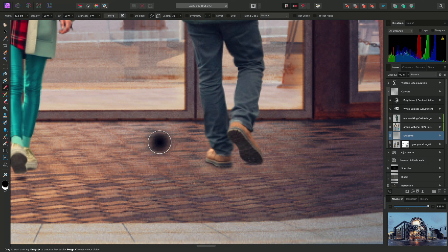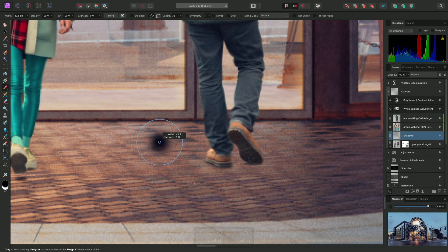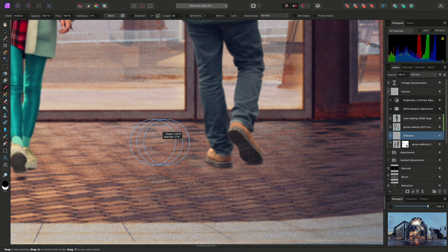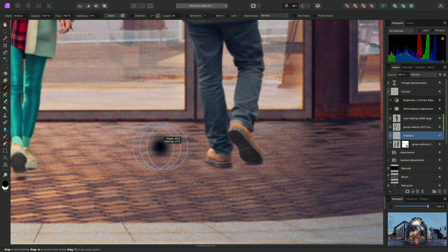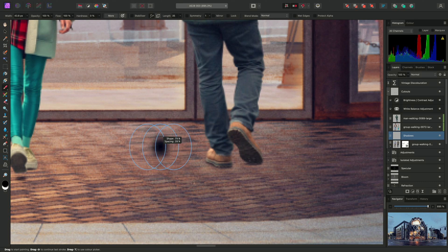However, if I keep the keyboard modifiers held down and I instead single click on the left mouse button, I can now toggle across to Shape and Spacing. I can left click and drag left and right to change Shape, and drag up and down to change Spacing.